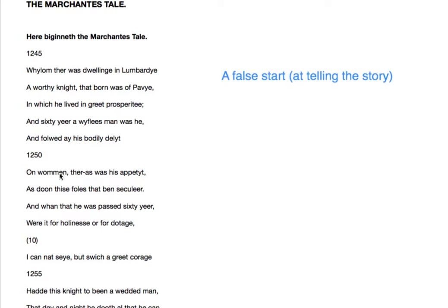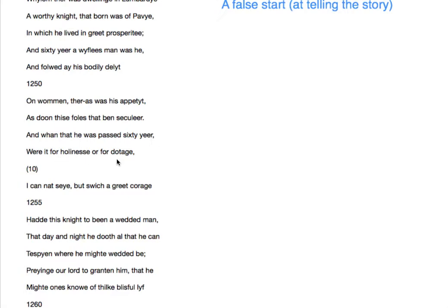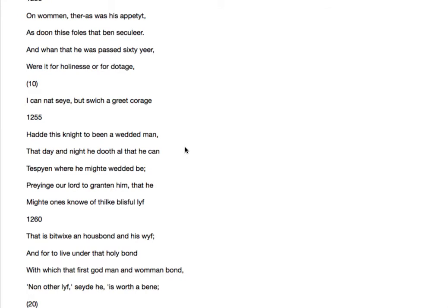As do these fellows that been secular. So just as these secular fools do. There's a moment of virtue from the merchant here, calling this knight a sort of fool. Either he's being ironic or being a bit of a hypocrite. And when that he passed sixty year, whether it was for holiness or for dotage, indulgence, he cannot say. But such a great courage had this knight to be a wedded man.